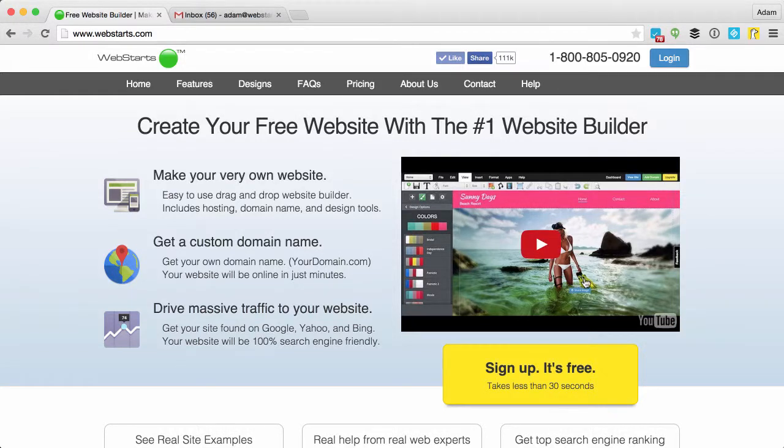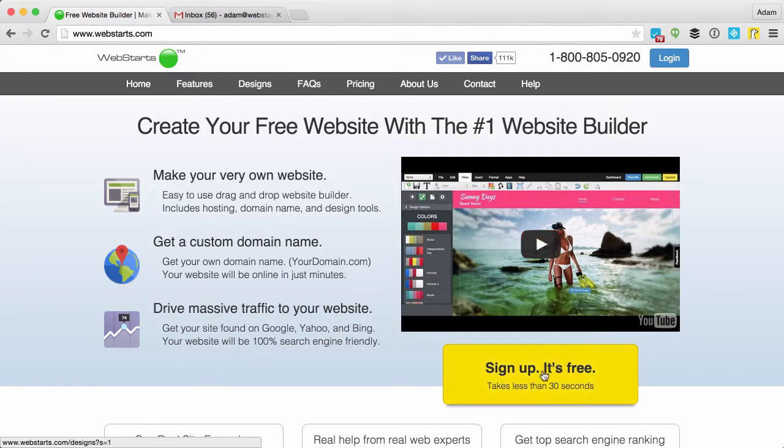Hi, in this video I will show you how to configure your shopping cart to work with your WePay account. To do that, first let's create a WebStarts website.